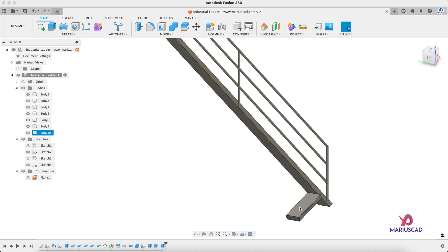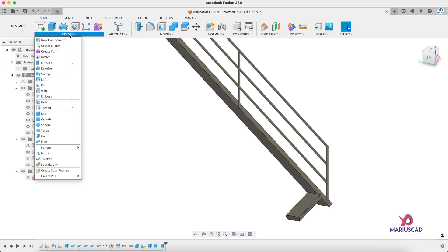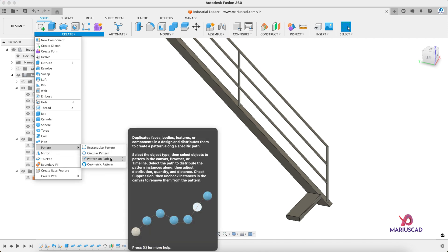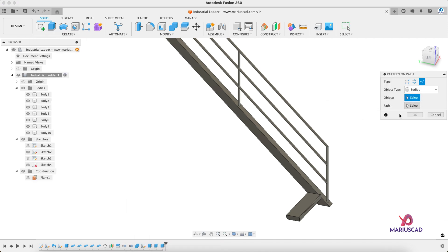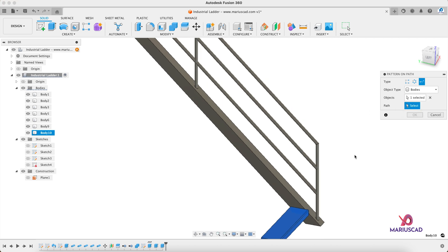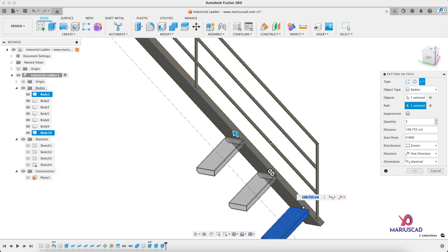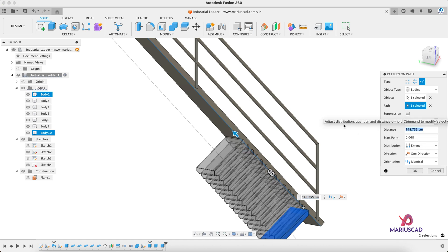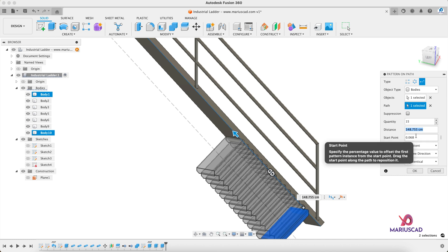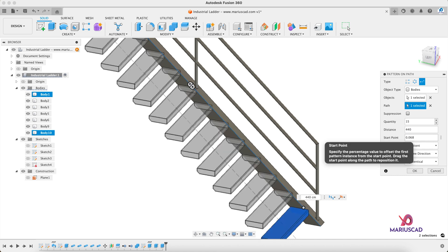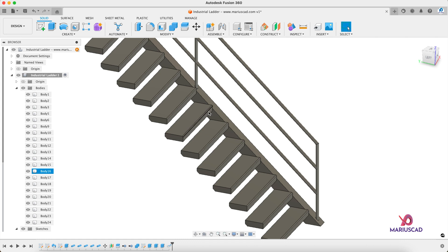For the next part I'll show you how to multiply the stairs in the simplest and fastest way — using Pattern on Path. Select first of all my body, and the path will be this sharp edge. Drag the arrow, set Quantity to 15 and Distance to 440. It looks exactly like what I want.